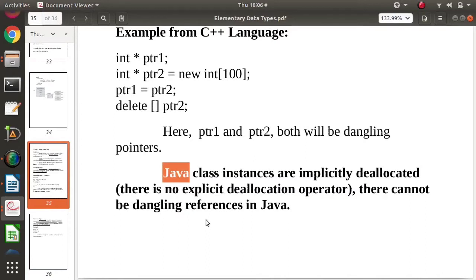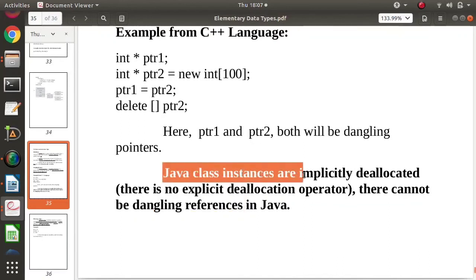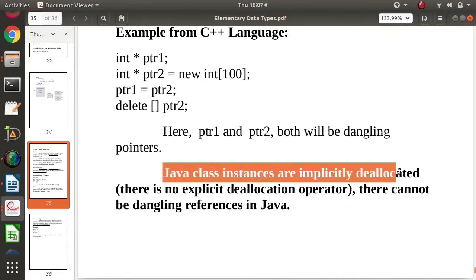Now one special thing about Java: Java does not have pointers. Java has references — references to data objects — but Java does not have dangling references. The reason is that Java class instances are implicitly deallocated automatically.